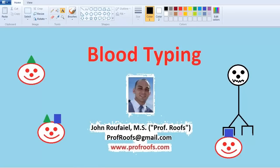Blood typing. I'm going to get into the four different blood groups. I'm not going to get into the RH factor in this one - I can discuss that in another video. As you can probably tell already, I got some cheesy, corny ways to teach you that, so hopefully you remember. Check out my website www.profroofs.com - I'll also have some practice sheets and questions you can download to practice later. So let's get started.